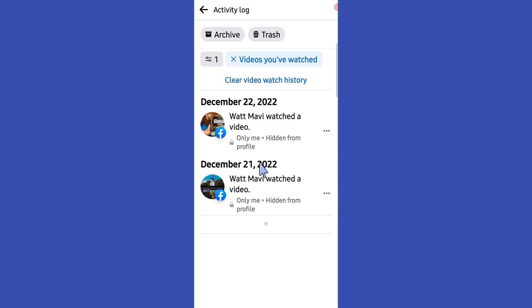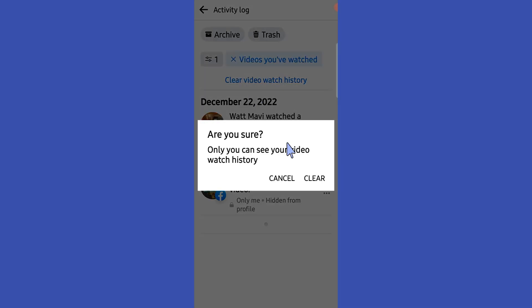Here we got all our video watch history on Facebook. To clear it, tap on the clear video history option.